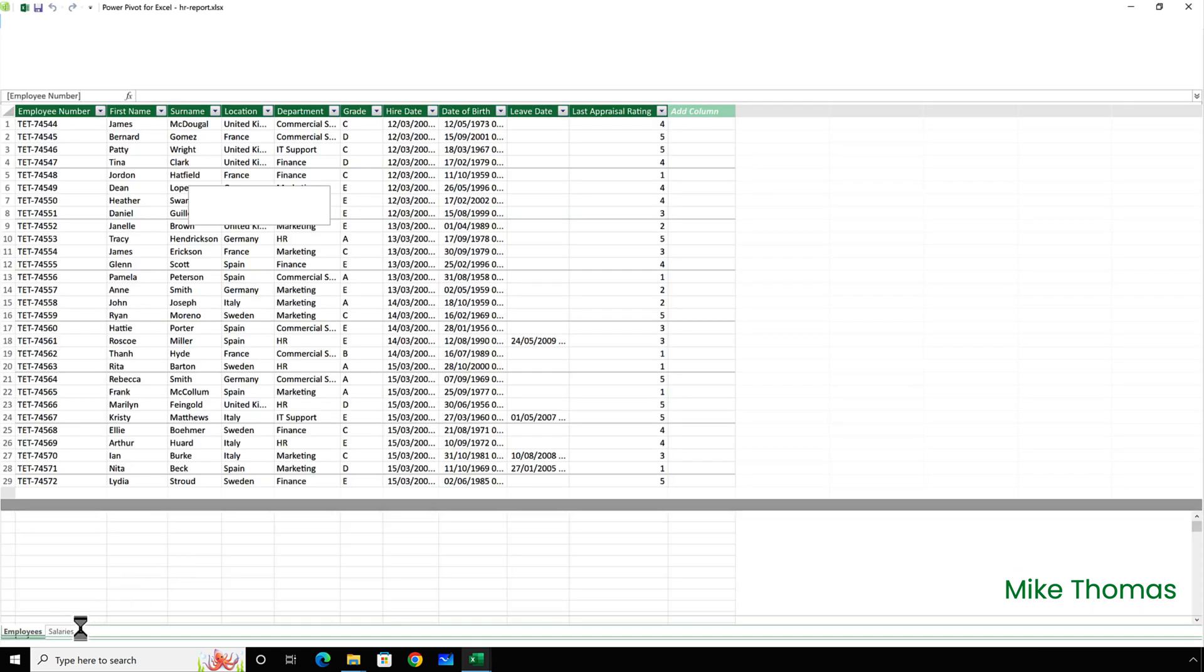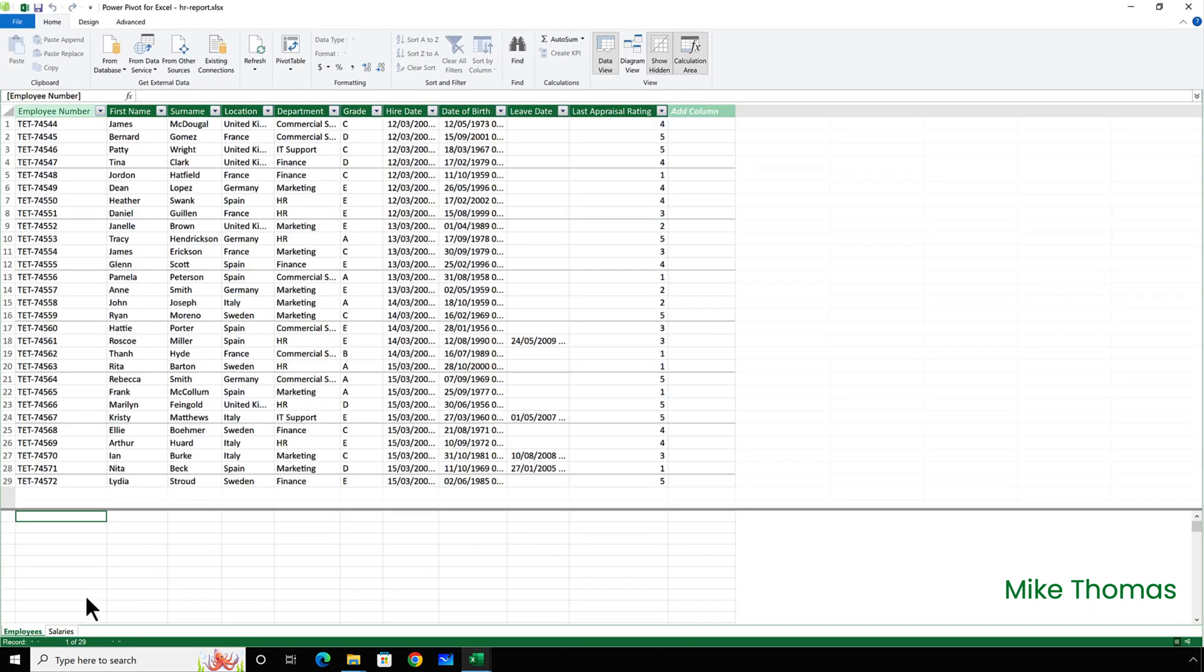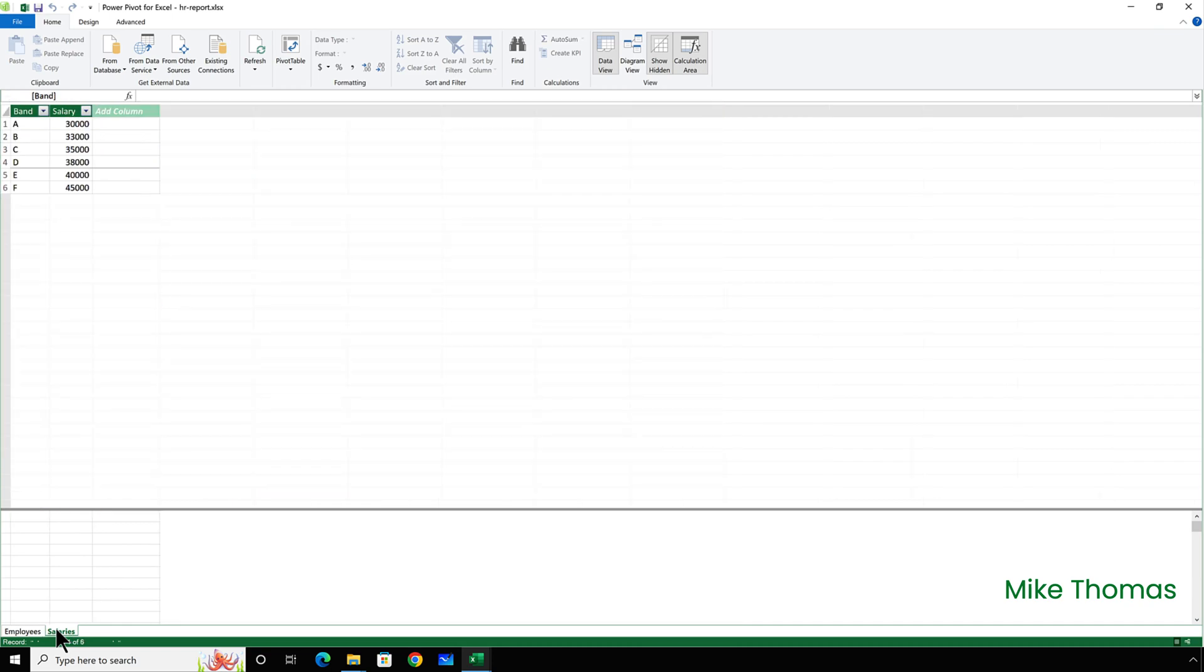Let me just go and show you data manage data model. And there's the two data sets, employees and salaries. But what if you don't? What if you want the data in the spreadsheet? Let me show you that.